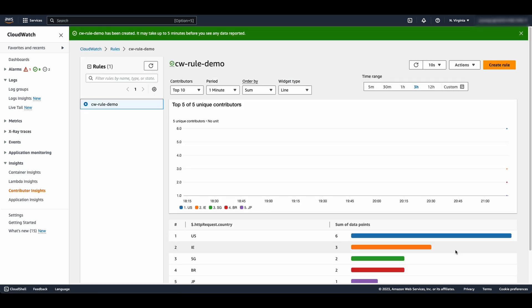As you can see, the created rule lists the top countries where the requests are originating from, as well as the number of requests from each country within the selected time period.